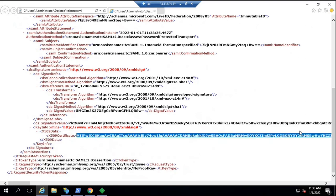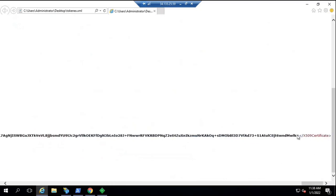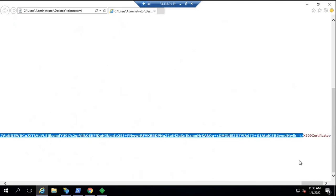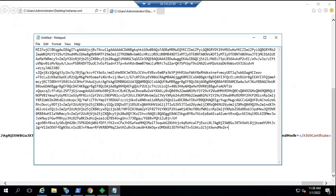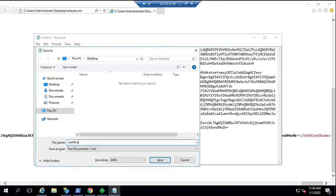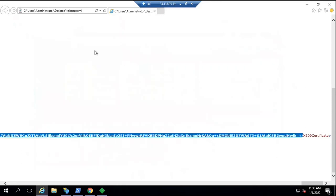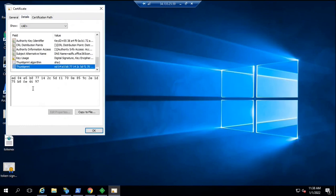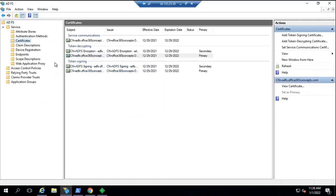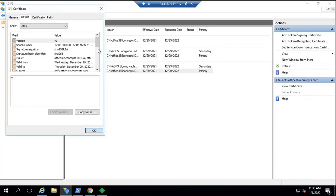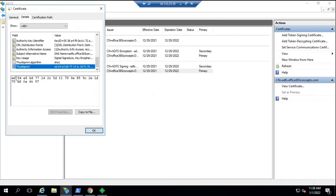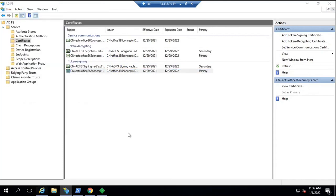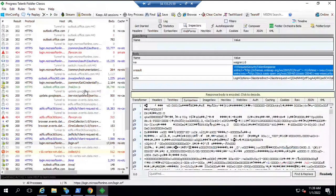Next, you will see the token signing certificate embedded in the token. To verify it, copy the certificate value, save it in Notepad with a .cer extension, and open it. In the certificate details, the thumbprint starts with ED and ends with 97. Going to the ADFS token signing certificate, its thumbprint also starts with ED and ends with 97 — confirming they match. These values are all issued within the security token, and this is how you can analyze the entire authentication flow using Fiddler logs.